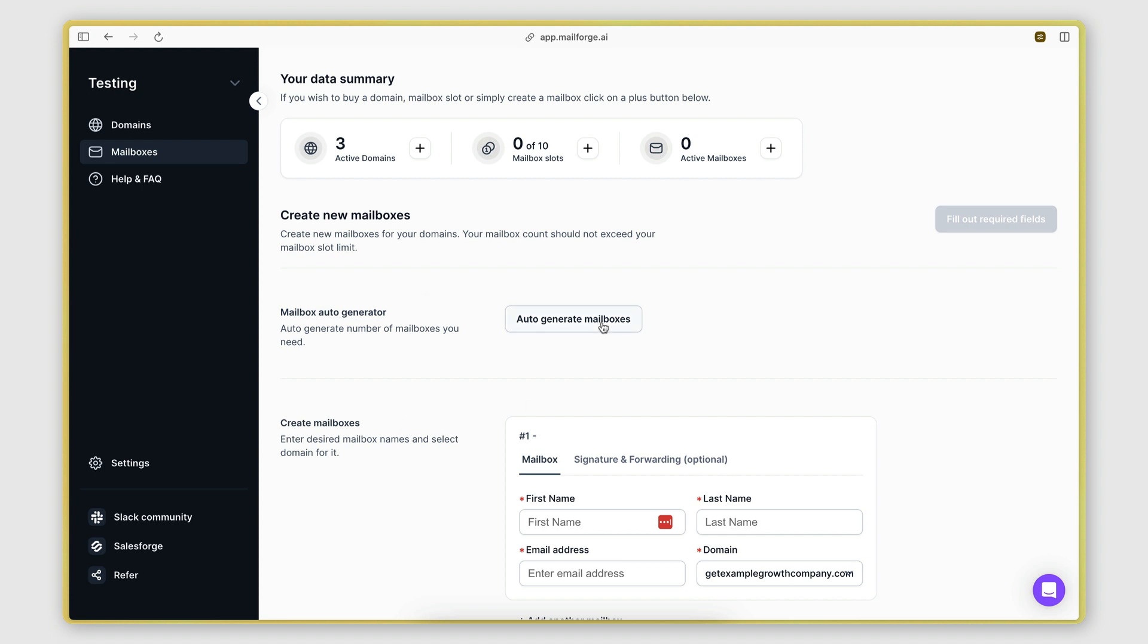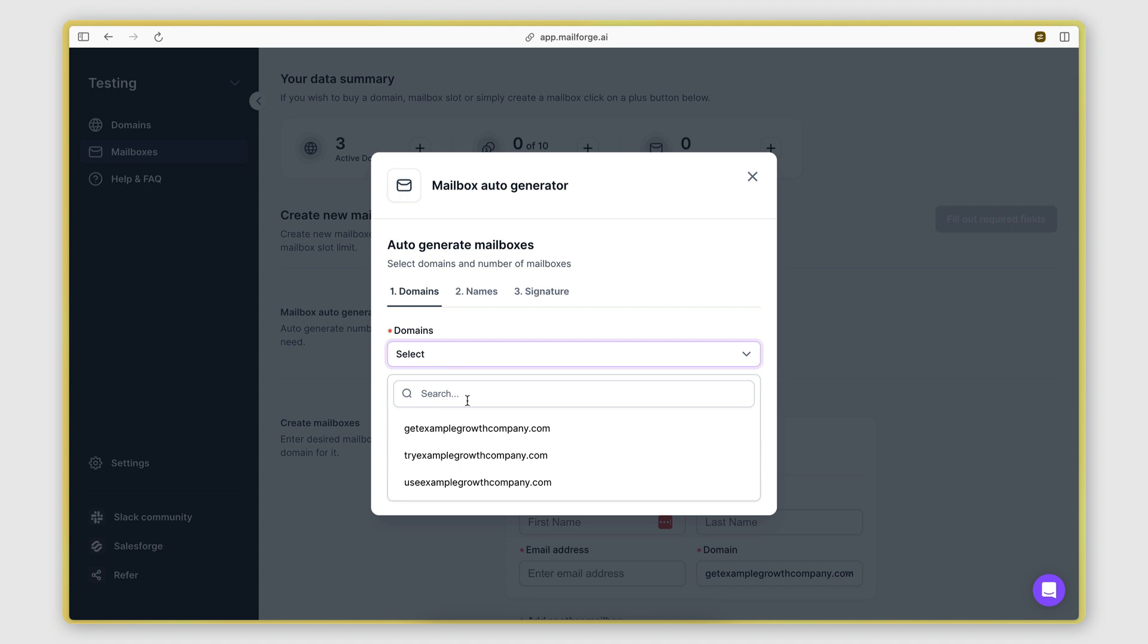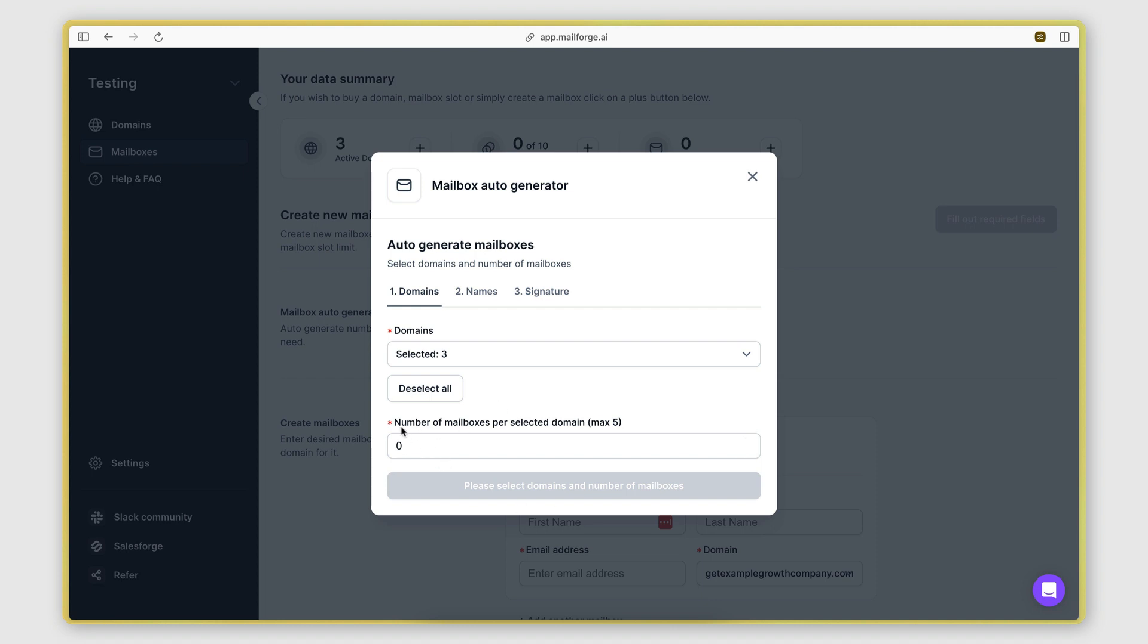I'm actually going to use the auto generator to speed up the process. So here we get to choose which domains we want to create mailboxes for. I'm going to choose all of them. And then we also need to specify how many mailboxes we want to create per domain.